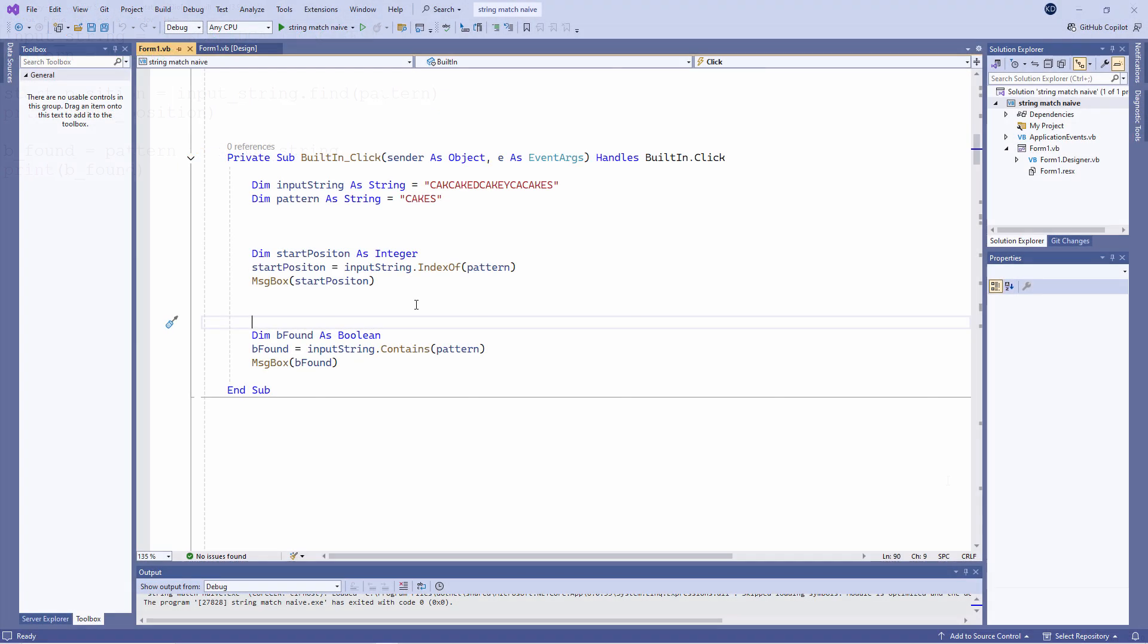In fact, these built-in .NET string methods use pretty much the same simplistic approach that I've already shown you, which begs the question, why bother writing all that code?